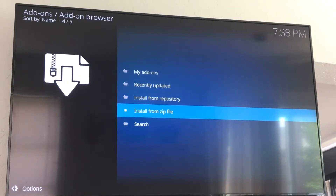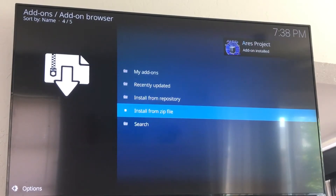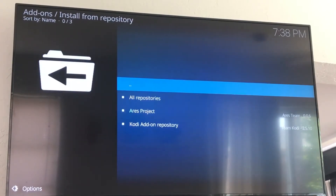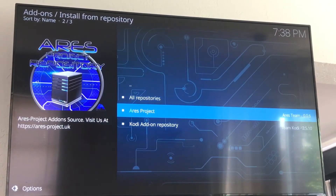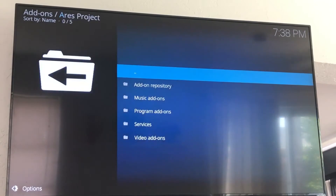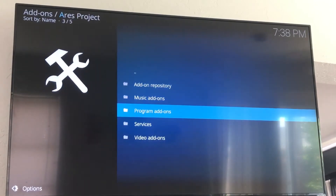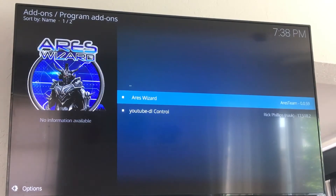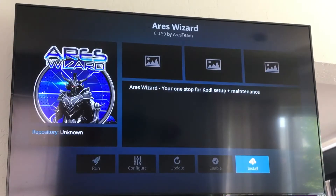Now this is going to install Aries Wizard. Alright, now Aries Project is installed. Come up to install from repository, click OK, go down to Aries Project, click OK, now down to program add-ons, click OK, down to Aries Wizard, click OK, and click install.